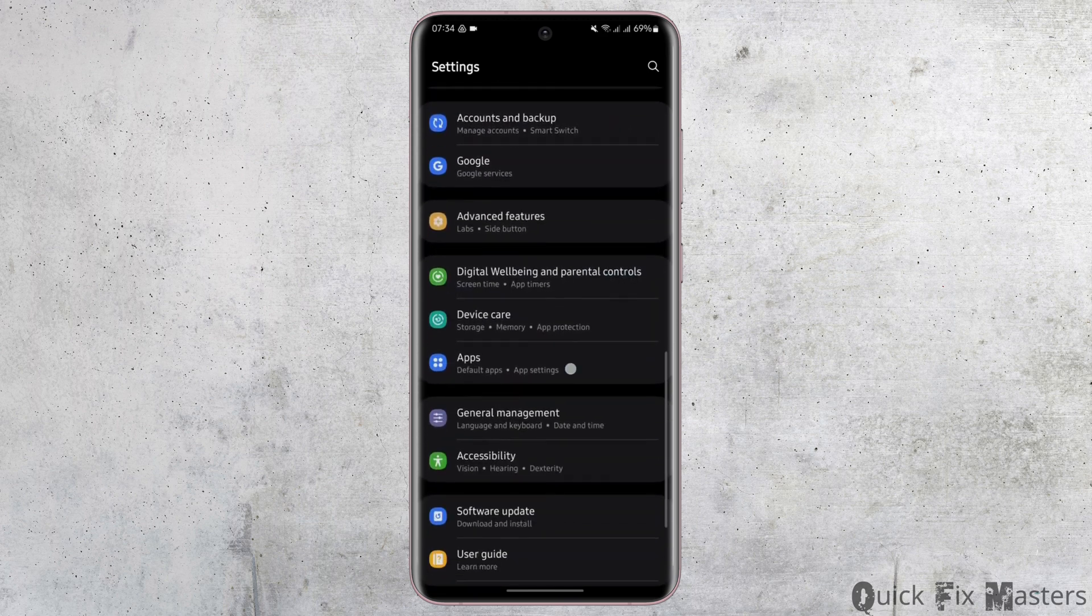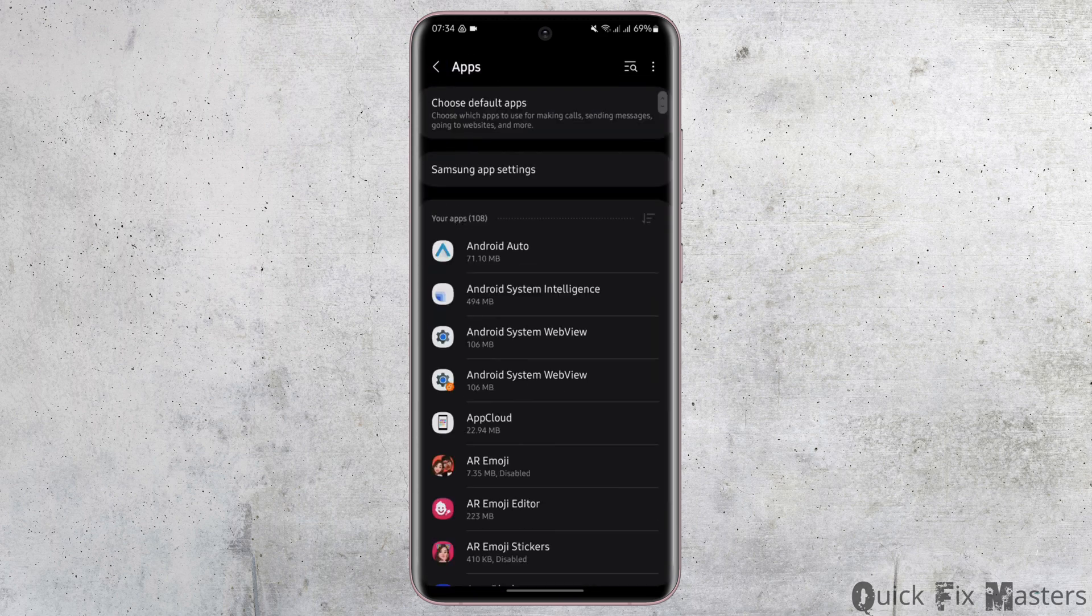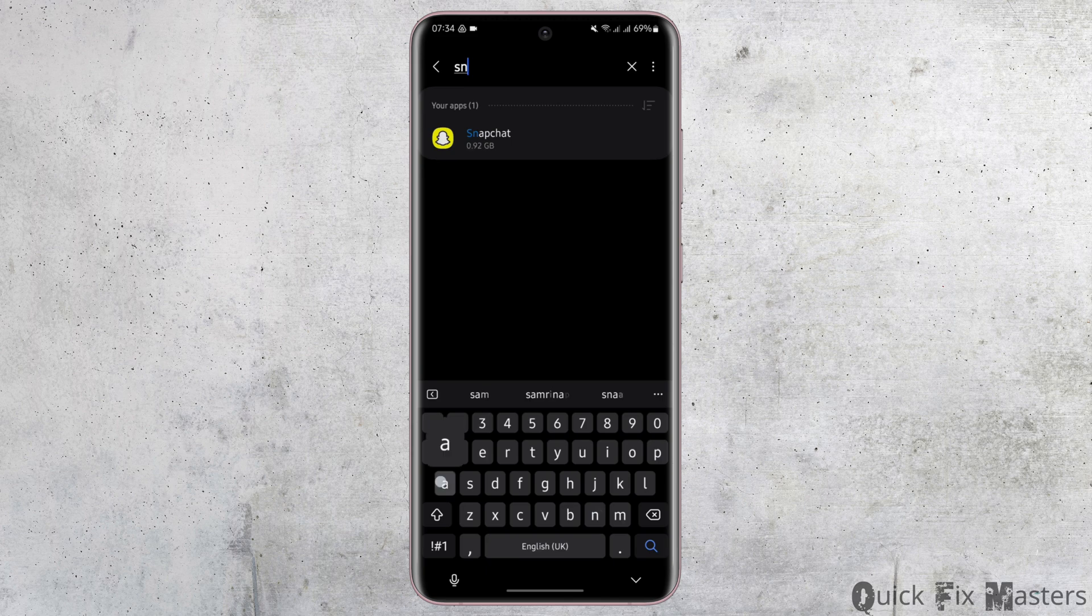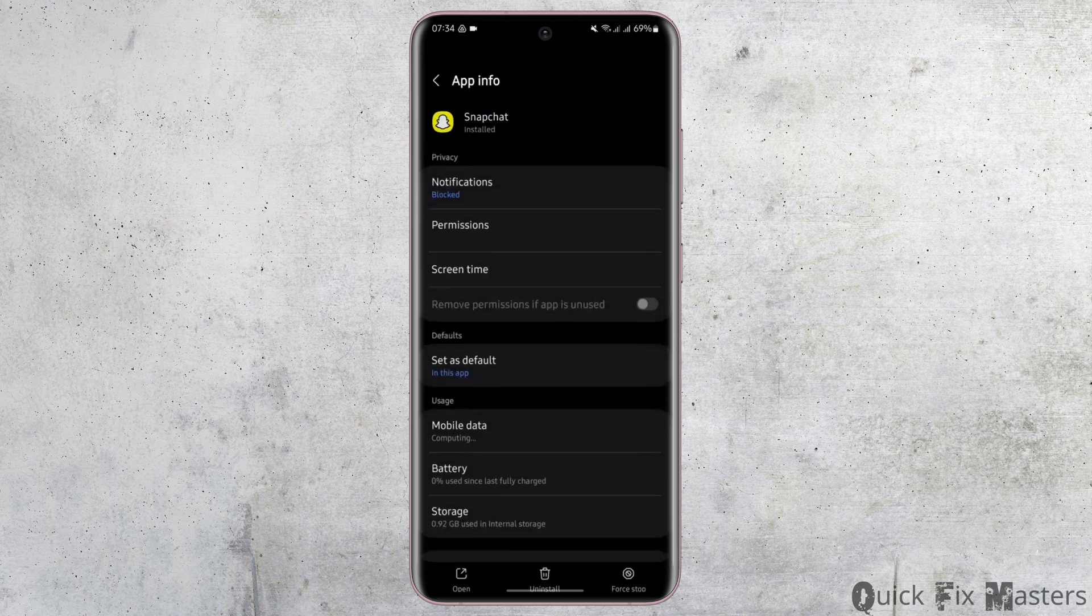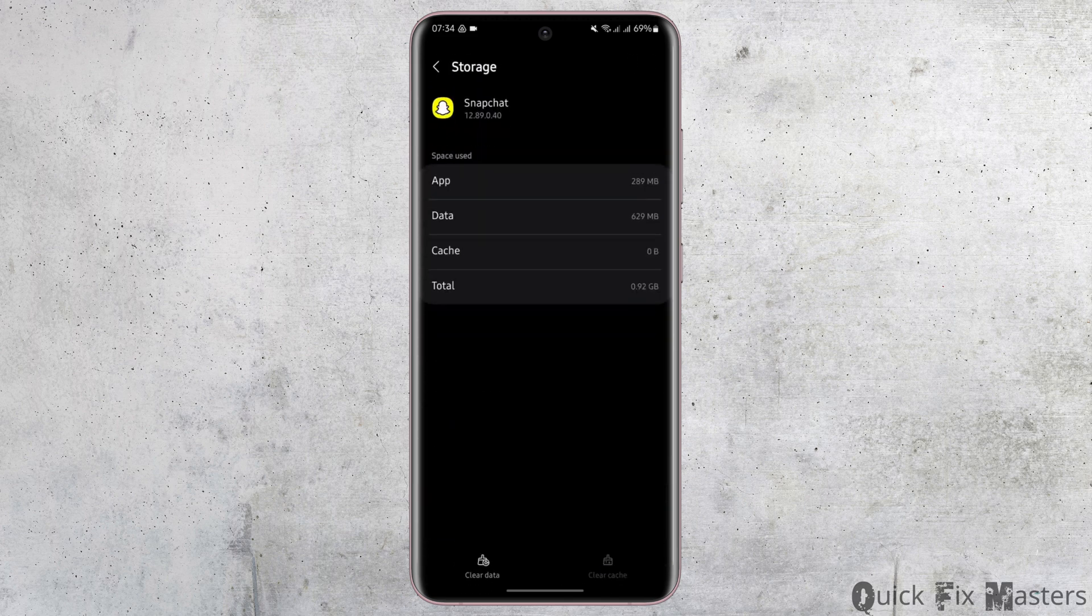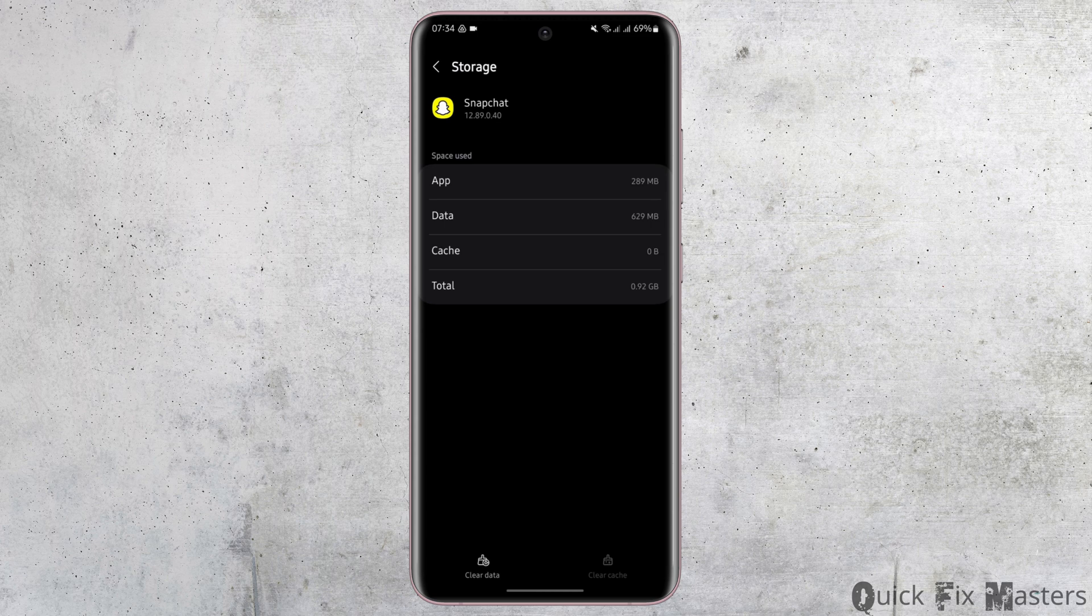Scroll below to apps option and search for Snapchat. Then under here tap onto storage and clear the cache if you have any.